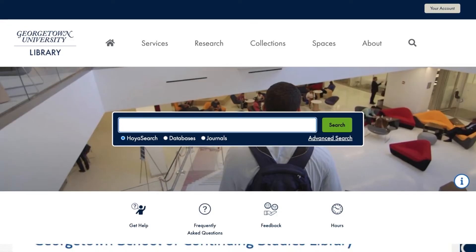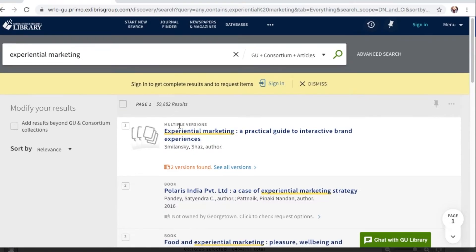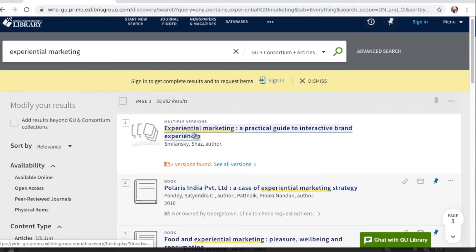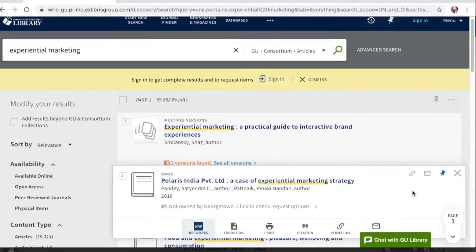Adding and saving resources is the central feature of RefWorks. There are a number of ways to add resources you find into RefWorks. Let's start with the library's discovery tool, Hoya Search. I'll use the example of searching for research on experiential marketing. Once you run your search and find the resource you would like to add to RefWorks, click the three dots on the right side of the record and then select the RefWorks button.